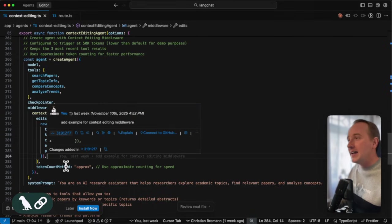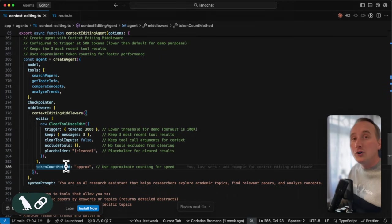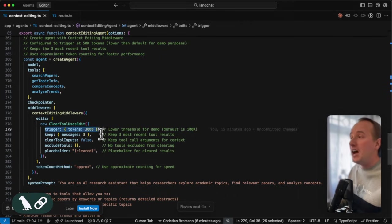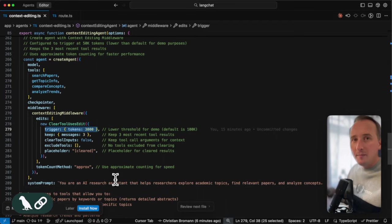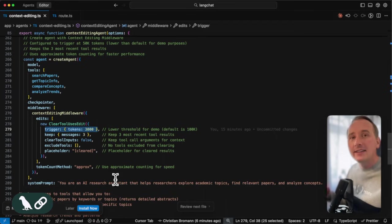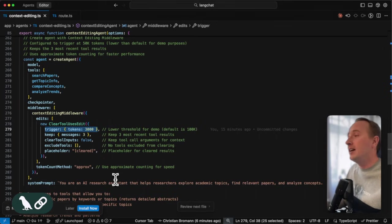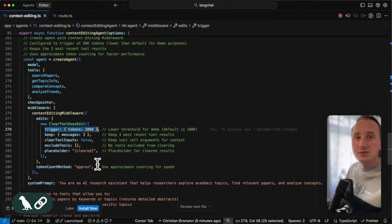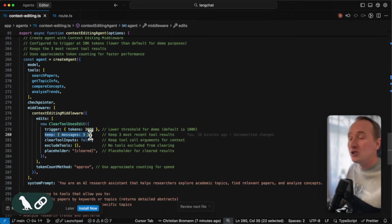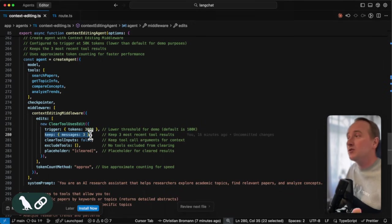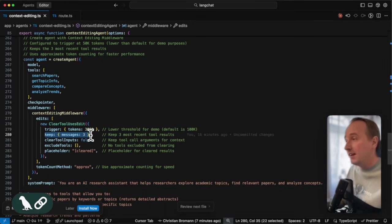And that clear tool use strategy is triggered after it reaches 3000 tokens, which is by the way, very low. So we might see the agent forgetting stuff that it researched before, which is common if you have those low thresholds. But you can also define how many messages to keep. So this will be the remaining memory of the agent.